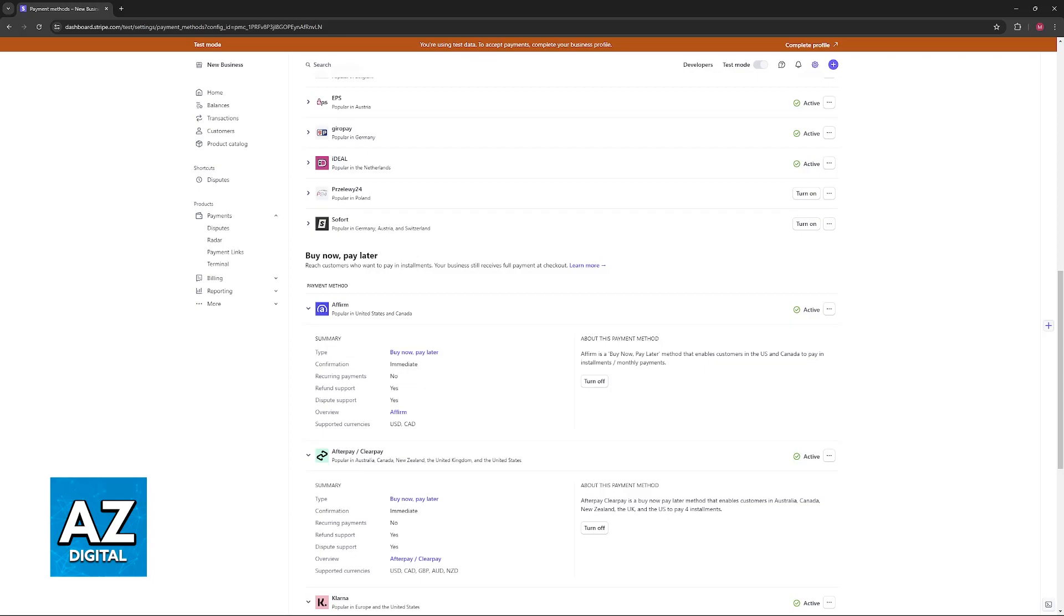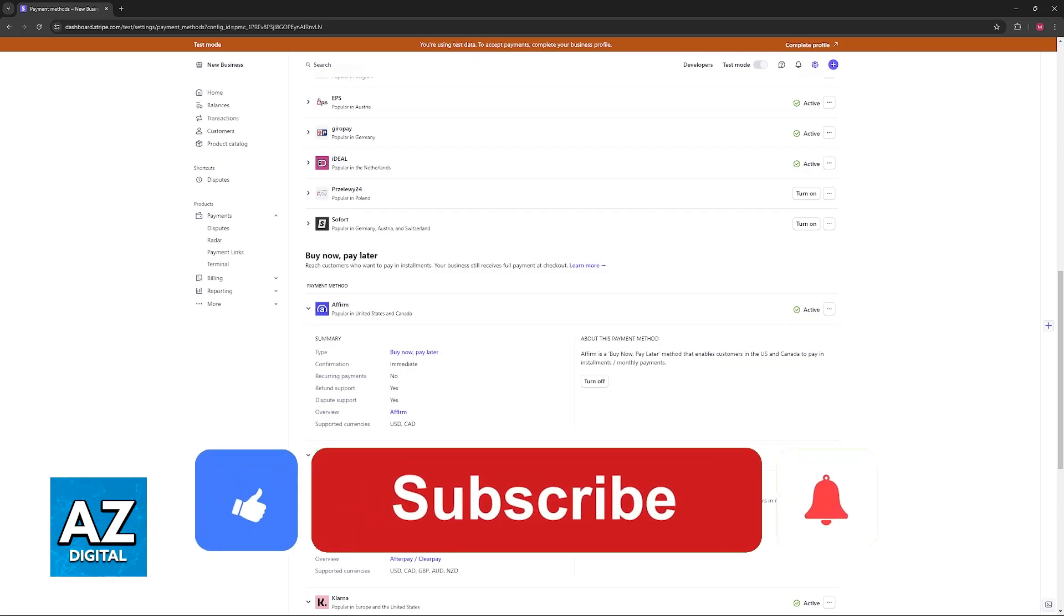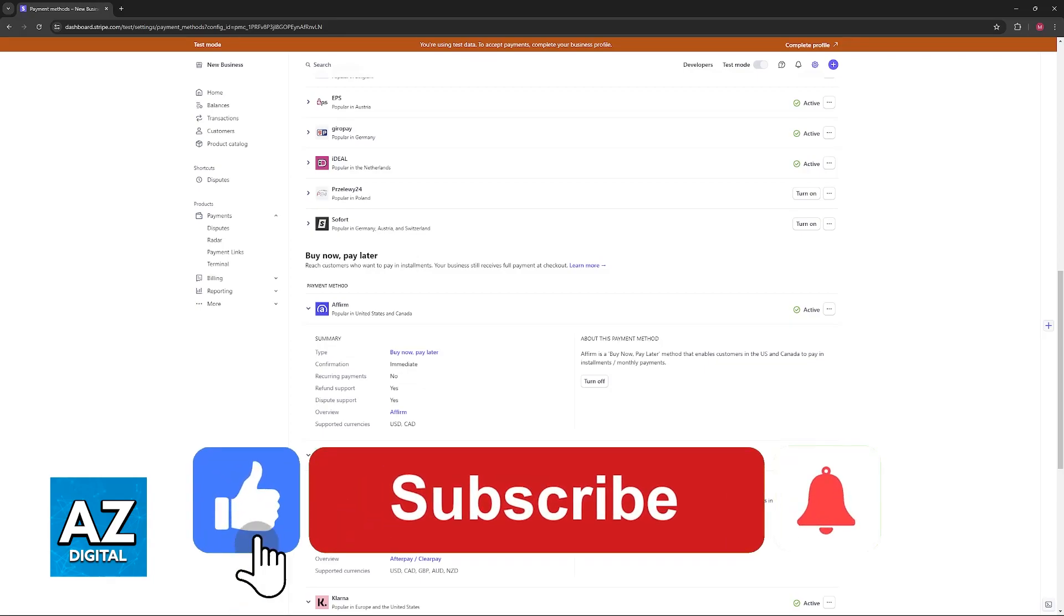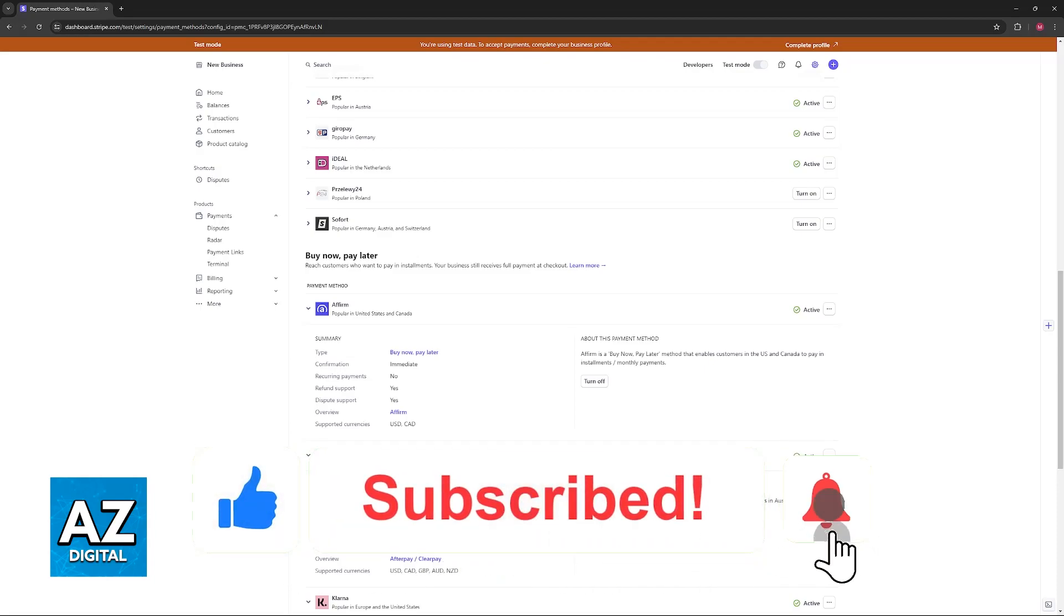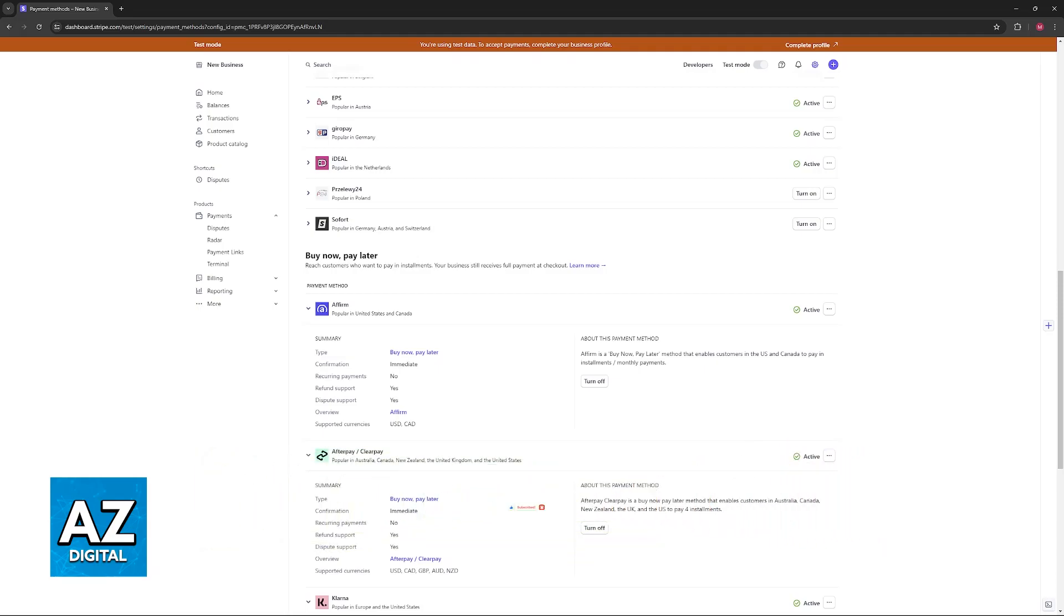I hope I was able to help you on how to activate Klarna on Stripe. If this video helped you, please be sure to leave a like and subscribe for more very easy tips. Thank you for watching.